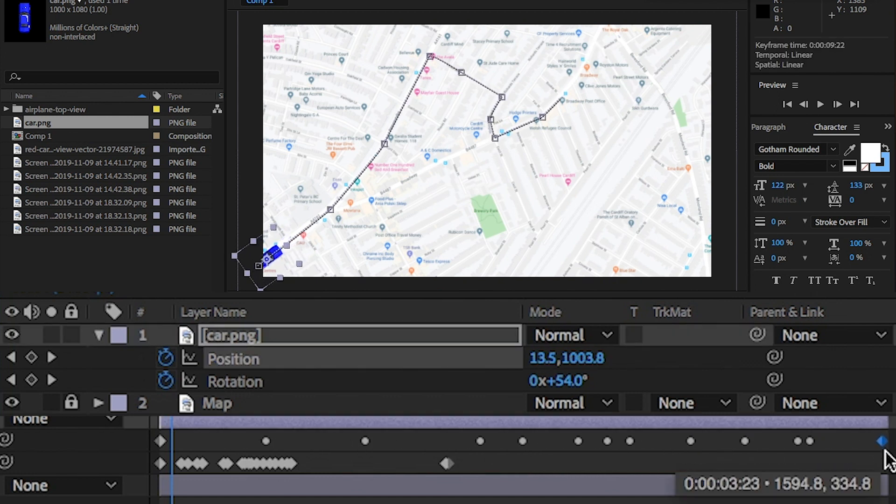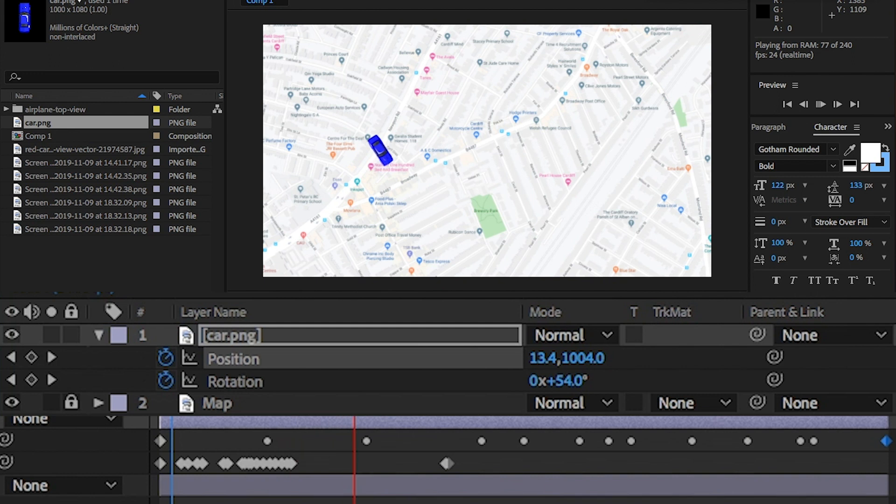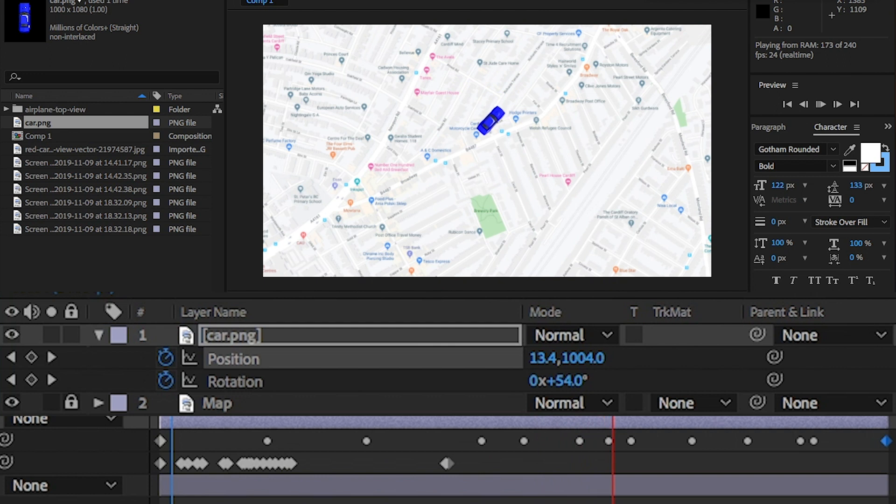The good thing about using this technique, which you've probably already noticed, is that all the keyframes are connected. So, you only have to move one and the whole thing will readjust. Perfect.